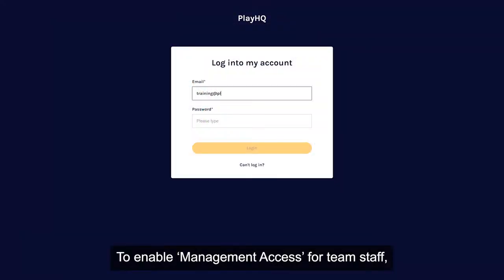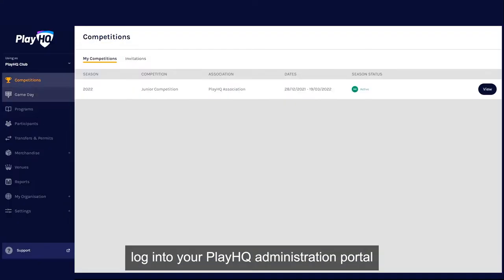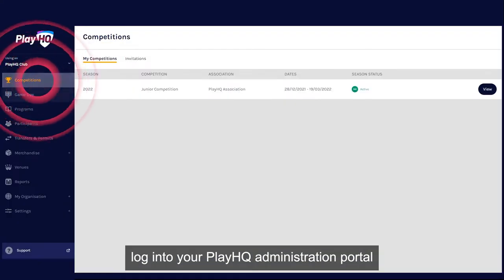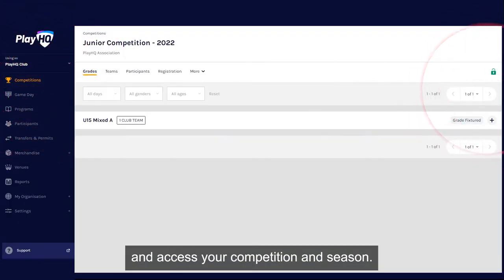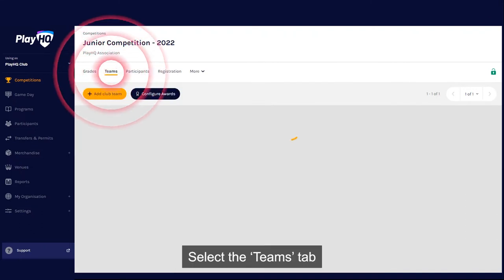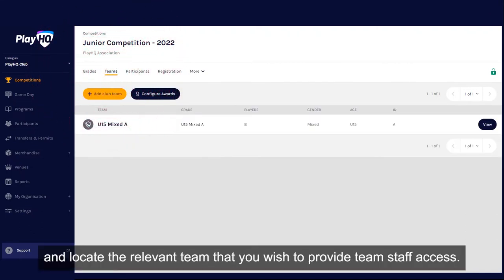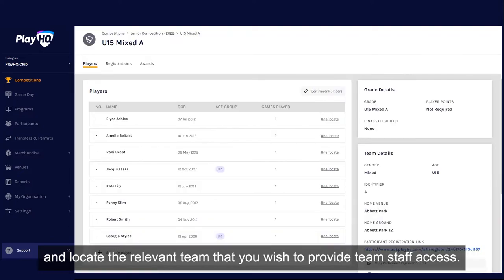To enable management access for team staff, log into your PlayHQ administration portal and access your competition and season. Select the Teams tab and locate the relevant team that you wish to provide team staff access.